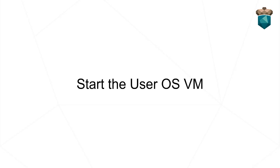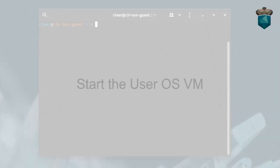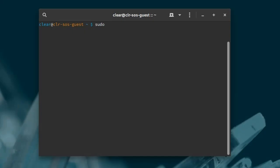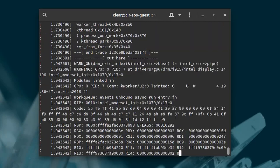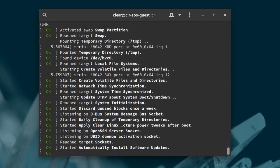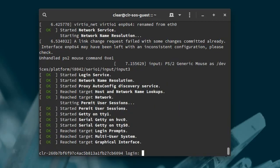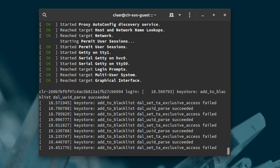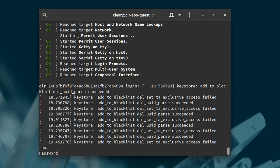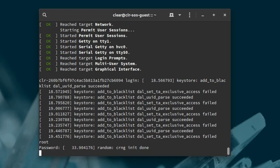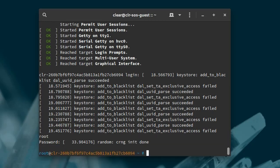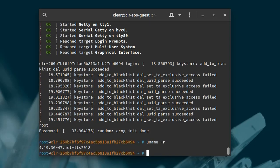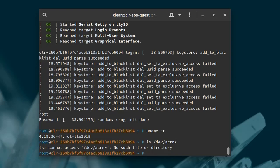The final step is to use sudo to launch the user OS by using a version-specific launch uOS script created by the quick setup script. This custom script will launch a user OS VM. Log in to this VM using the username root and set the root password. As explained in the online Getting Started guide, you can show you're in the user OS VM by checking the kernel release version number using uname, and by observing there are no /dev/acorn devices that are only visible to the service OS.